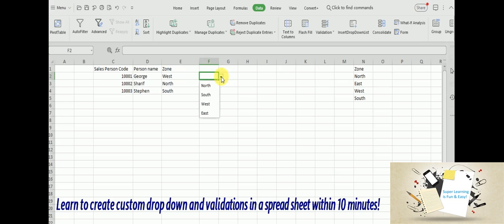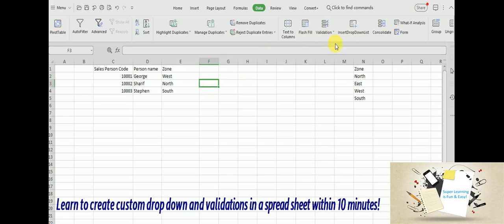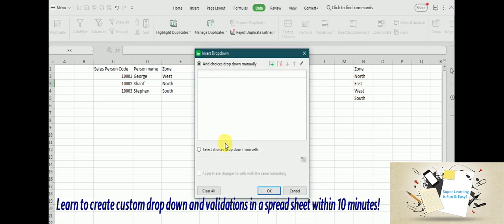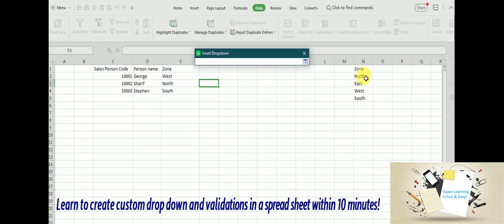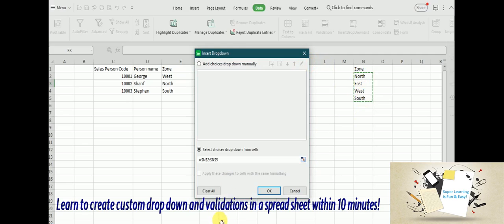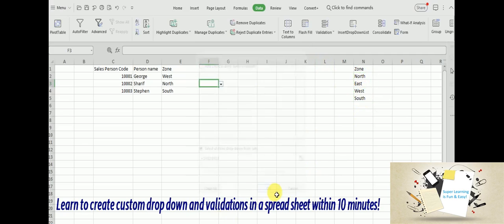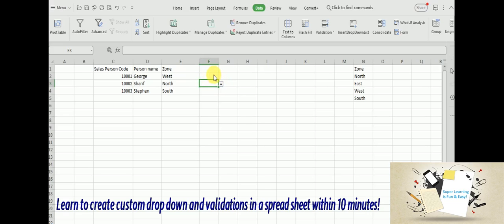So you can pick this value. But even I can go and select the values from the existing range, which we have done already in the previous example. So both work in a similar way.